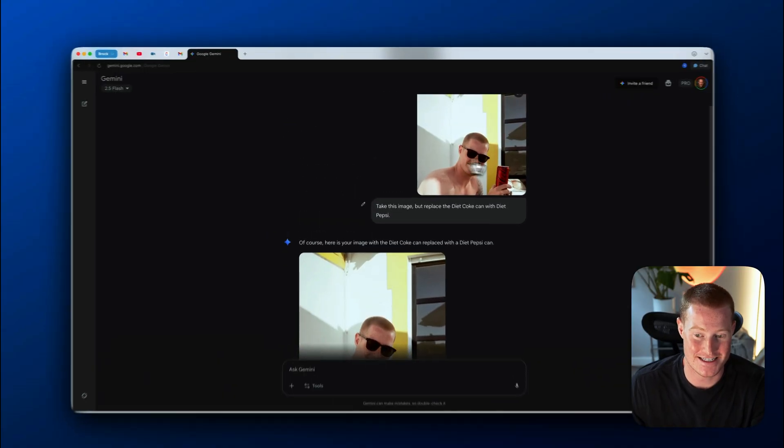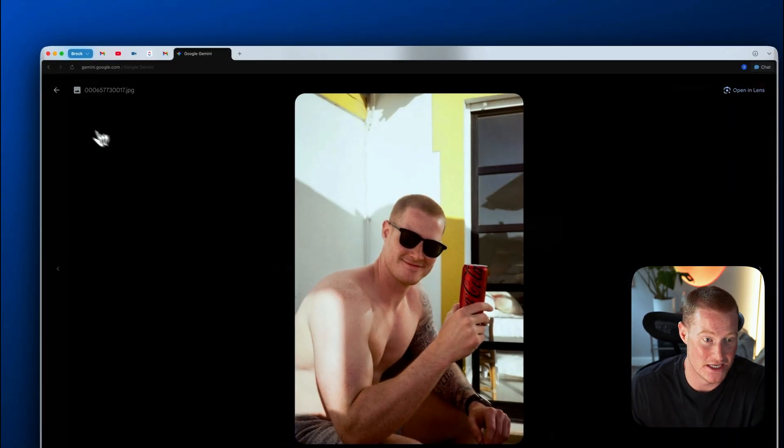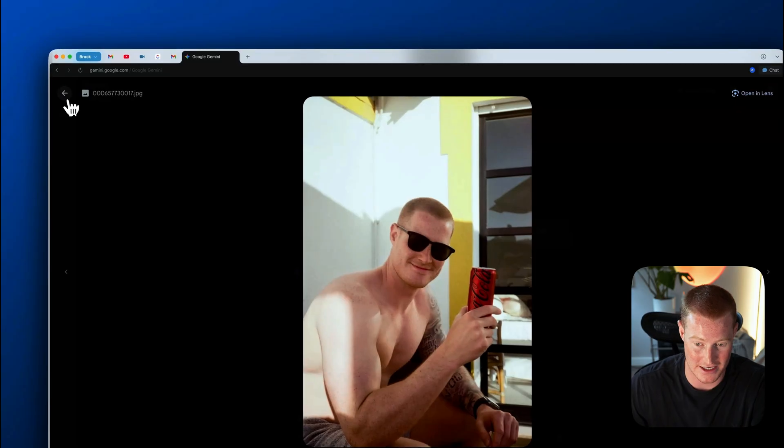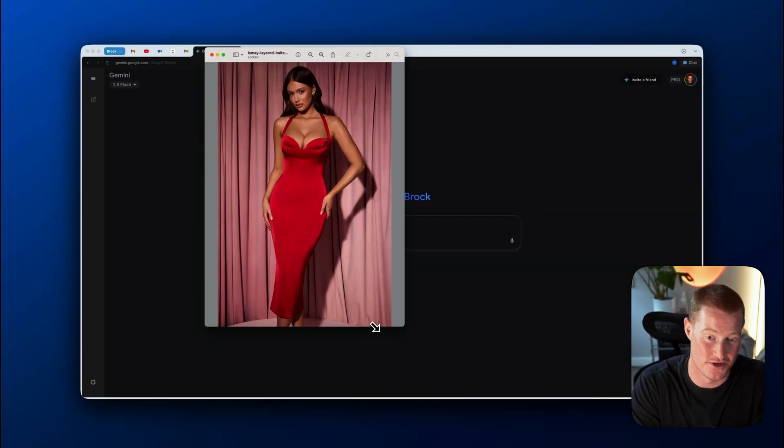And just like that, we have the exact same image, but instead of me holding a Diet Coke can, it's instead showing me holding Diet Pepsi. That's pretty crazy.